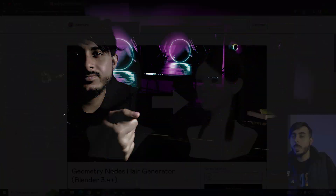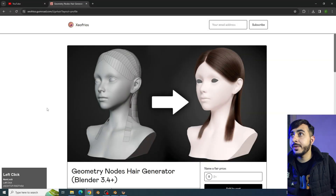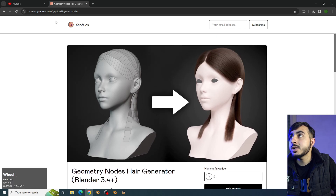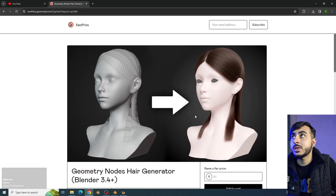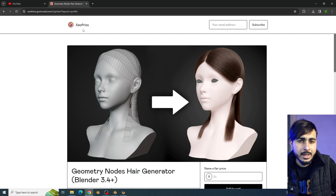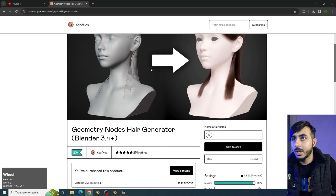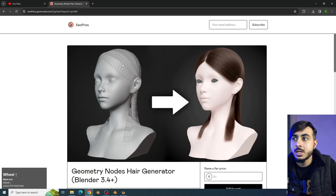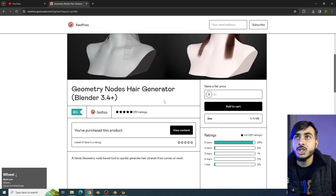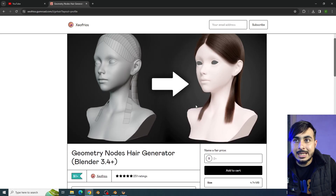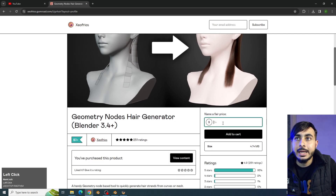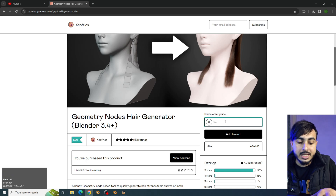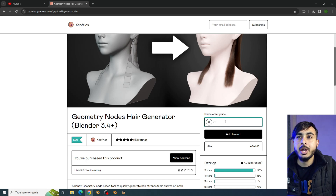We will be using this node setup from this person, so all the credit goes to them — I can't pronounce the name correctly, it's like Zephyr Royce or something. Credit goes to this person, and thank you for making such an amazing setup. You can donate or pay this person as much as you want, or you can just enter zero and get it completely for free.